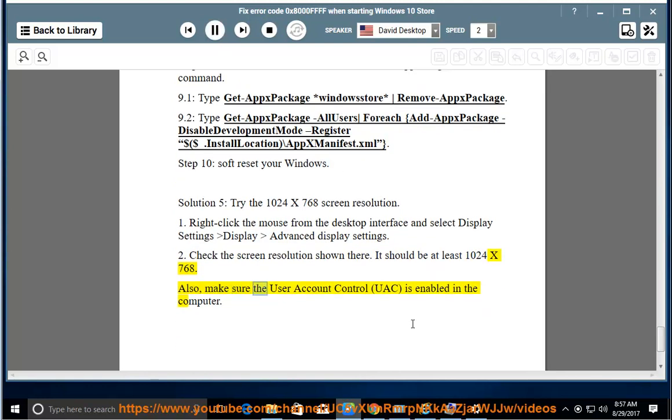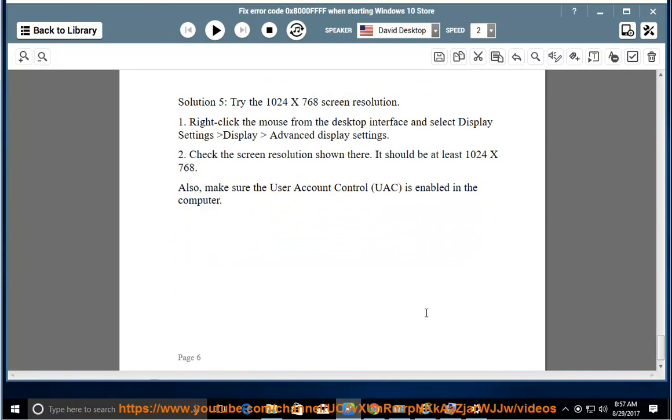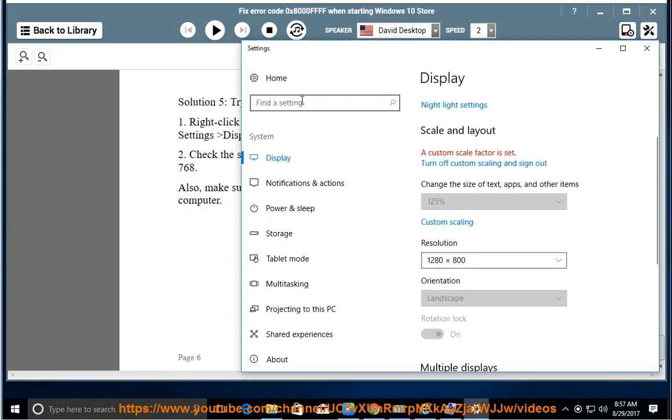Also, make sure the User Account Control (UAC) is enabled on the computer.